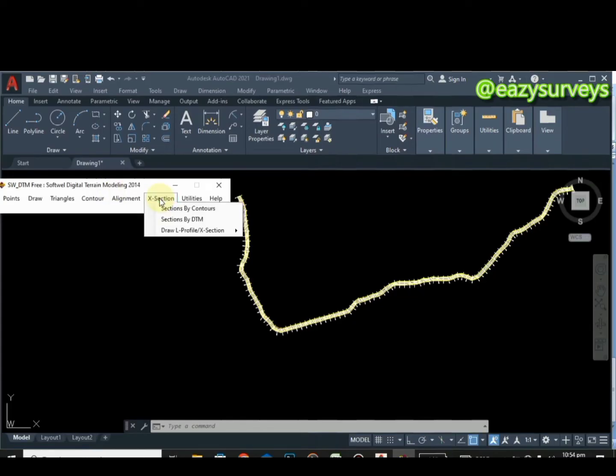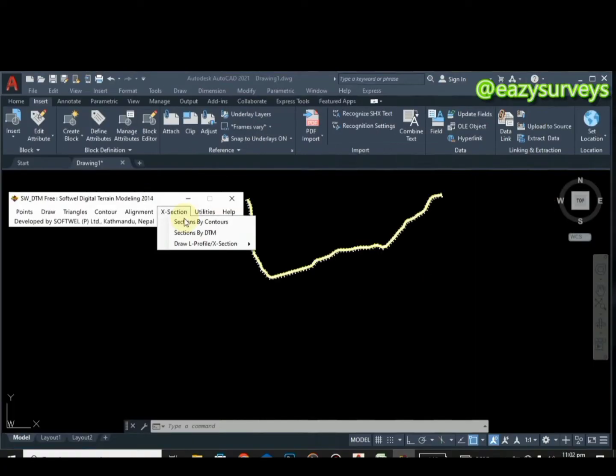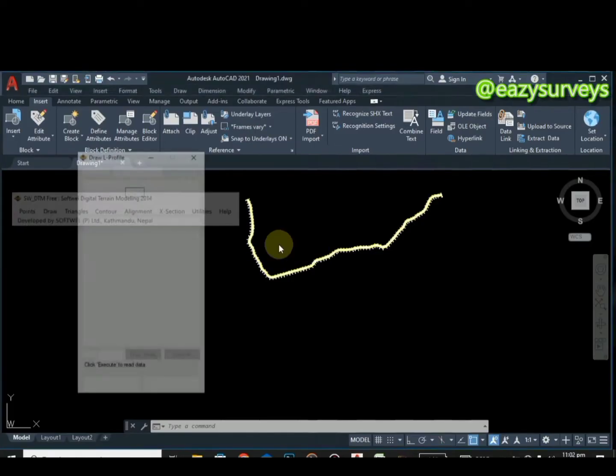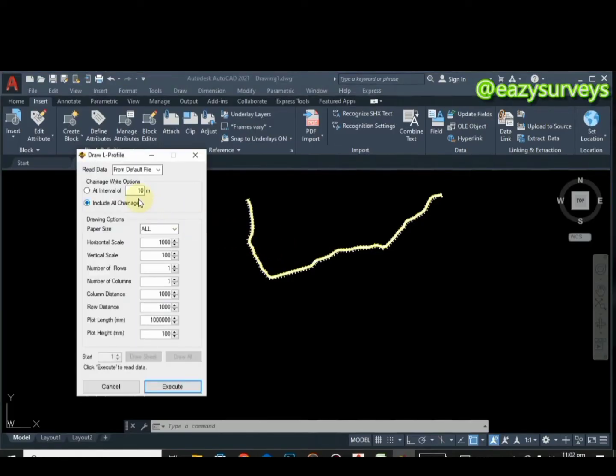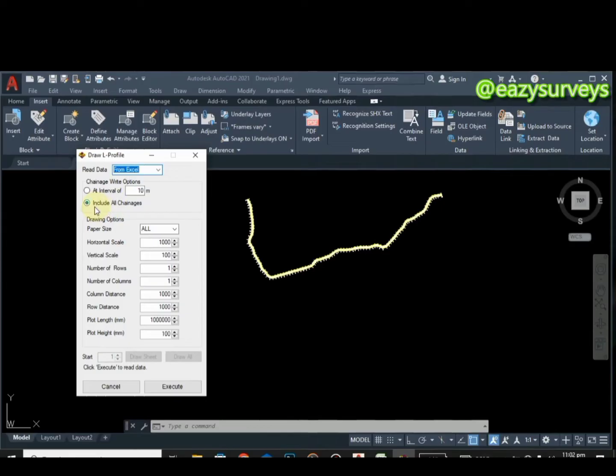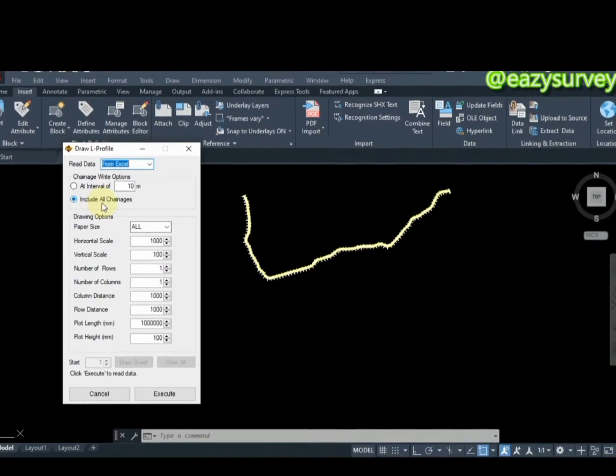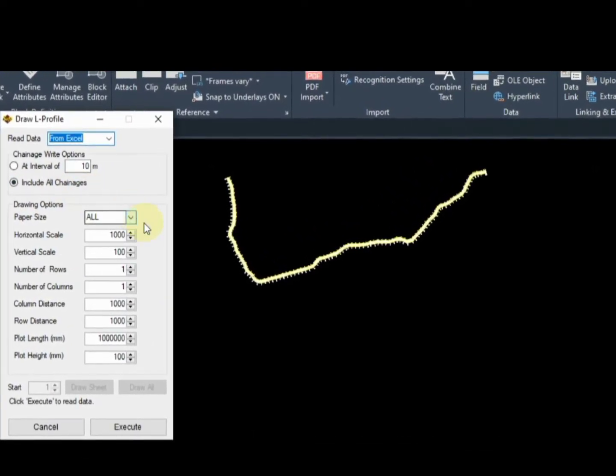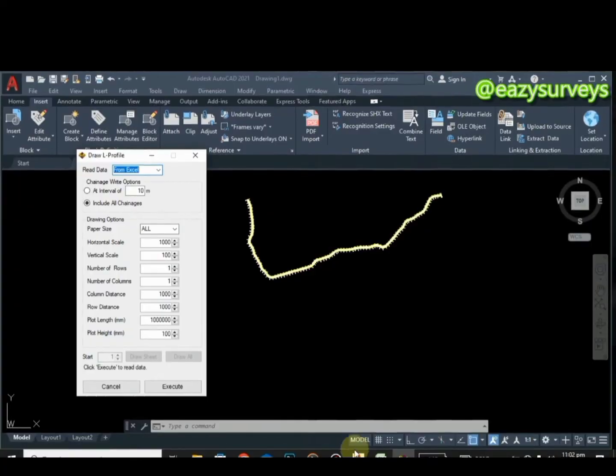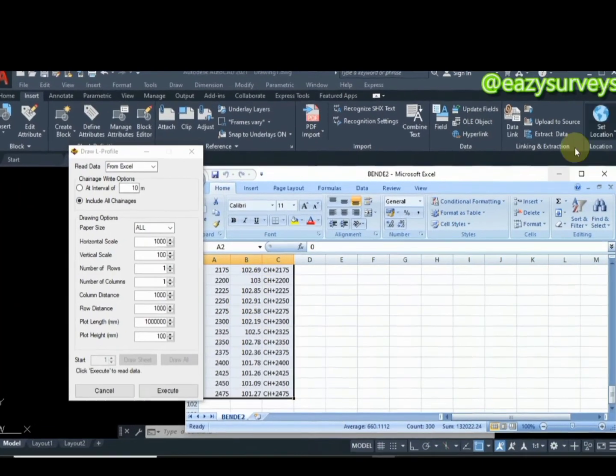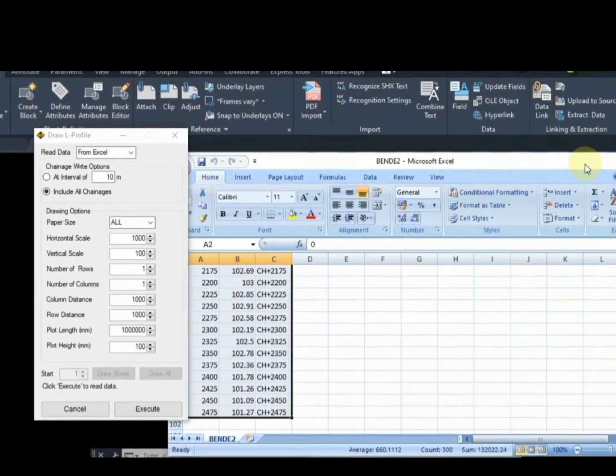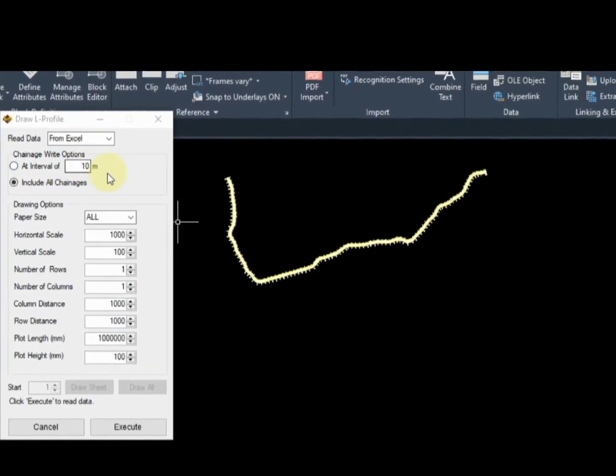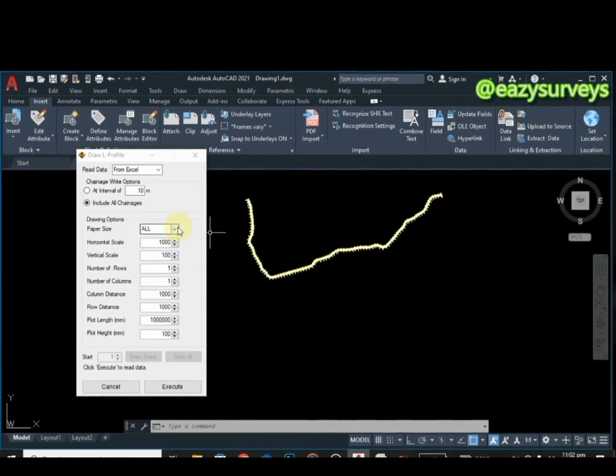Click on S section, then you scroll down to draw L profile. Click on L profile. Here on L profile, you click on this, then you click from Excel. Click on that, then here you can click on include all challenges so that it will read all challenges you have that is actually loaded or tabulated on your Excel.